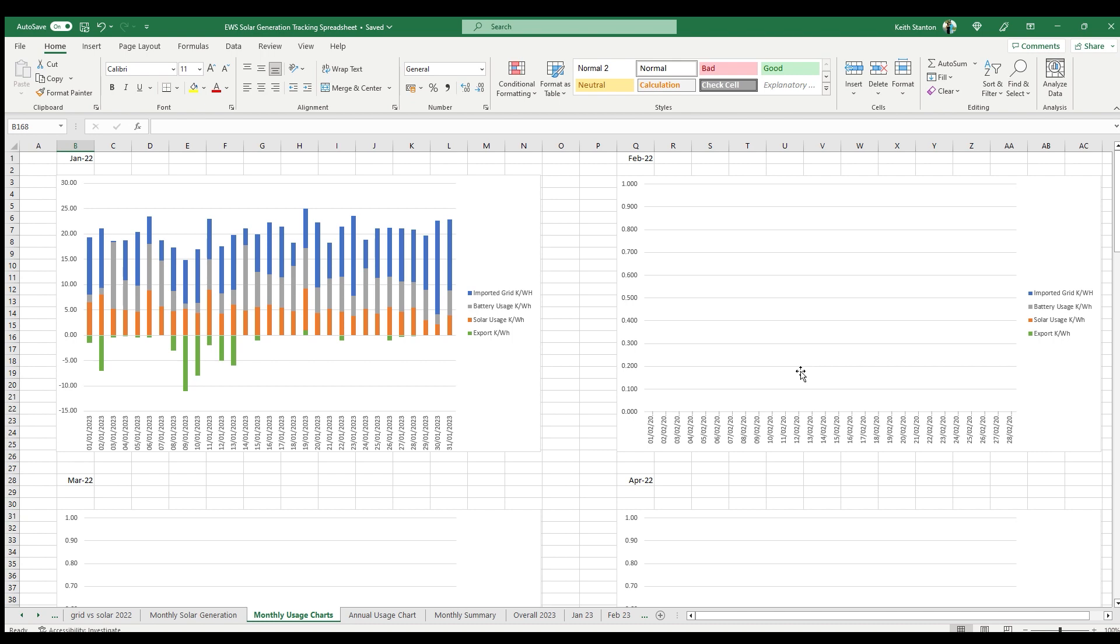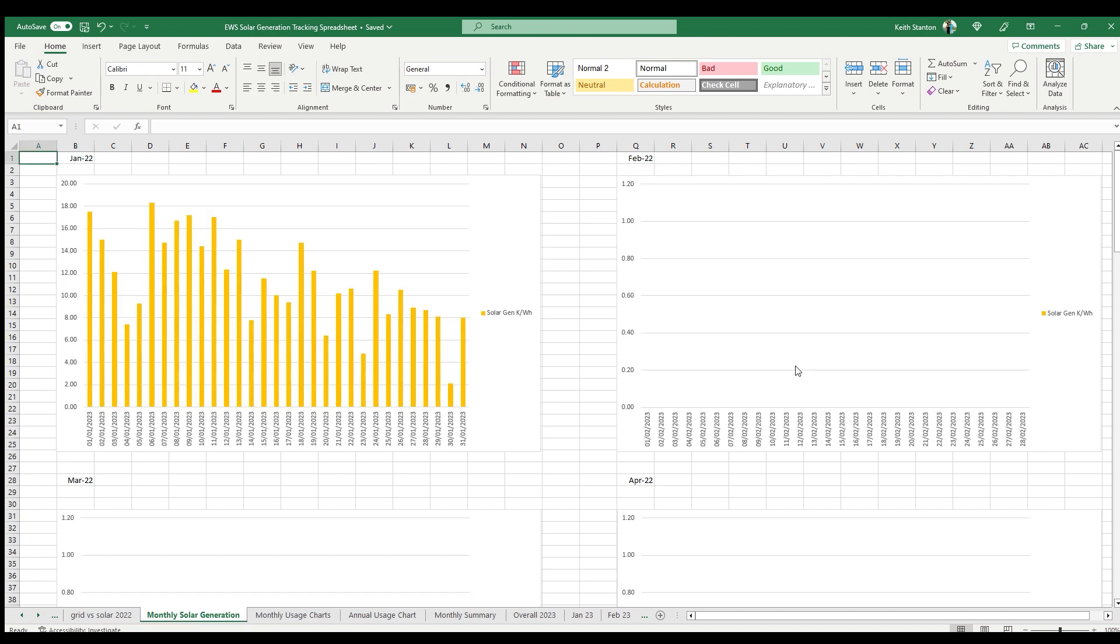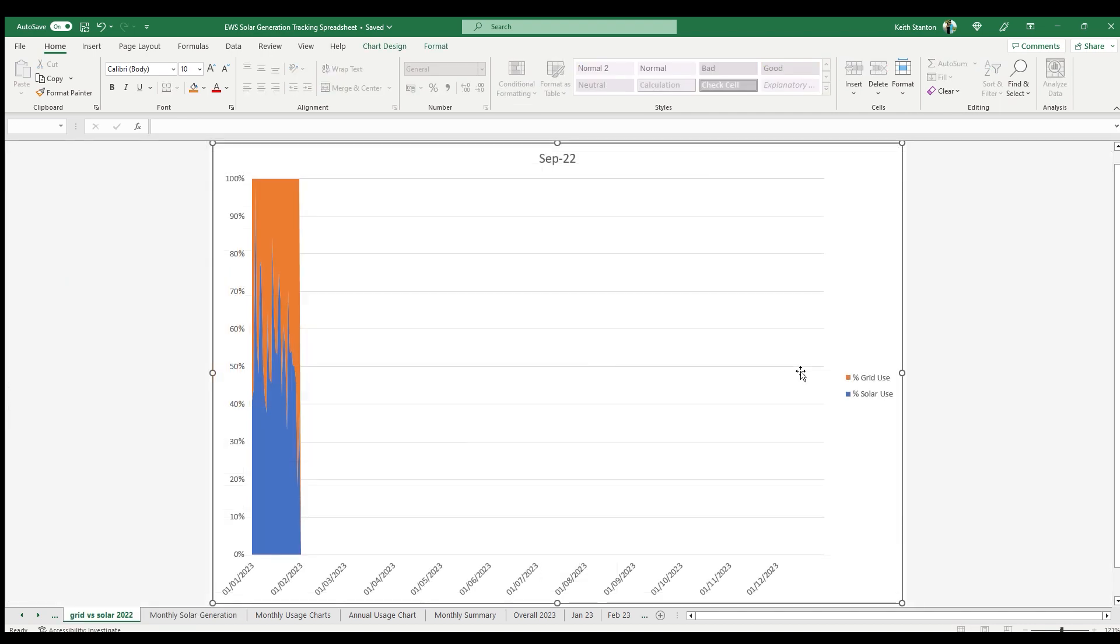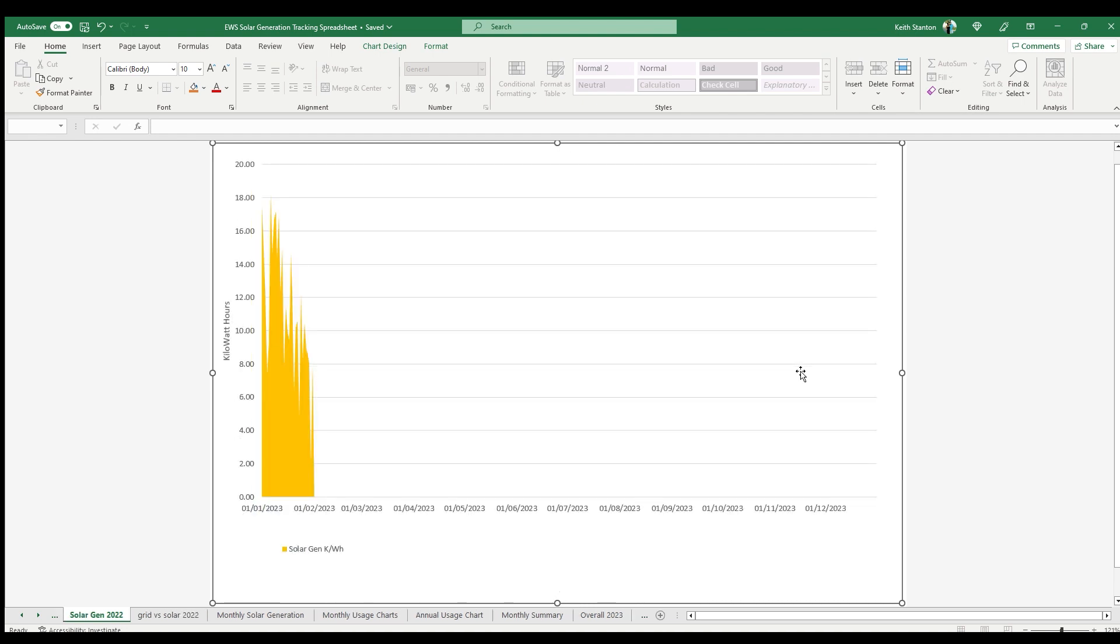You also have solar generation by month, split by grid and solar as a percentage, and also solar generation over the year. And finally, a monthly view of the split between solar generated usage and grid usage.